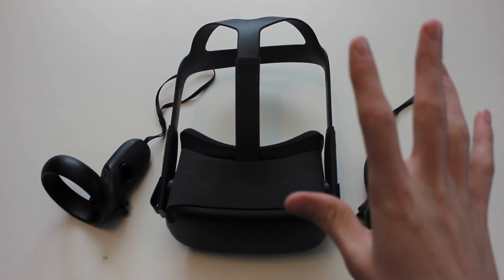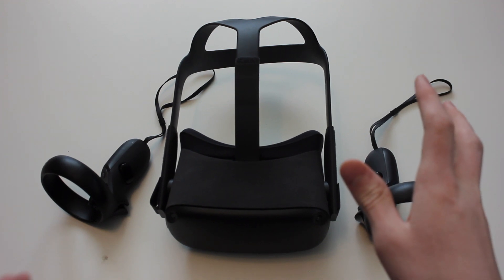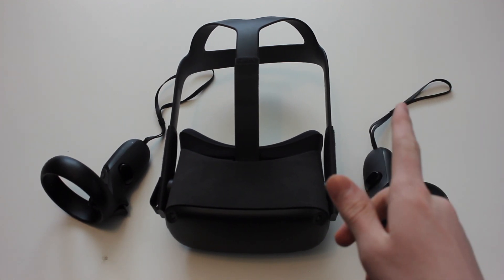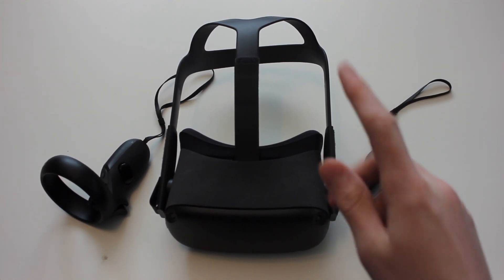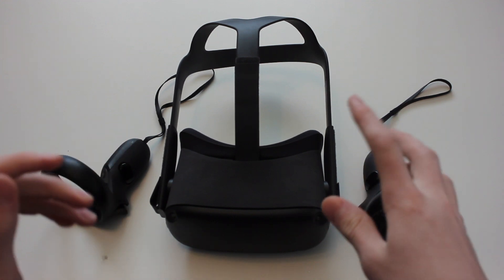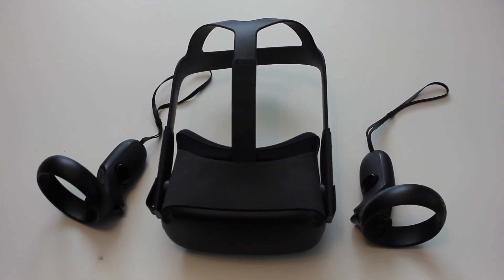So that's my review and unboxing for the Oculus Quest. Don't forget to leave a like and subscribe, and comment if you want more content like this. Alright, thanks for watching, and bye!